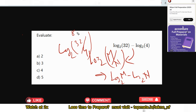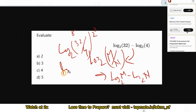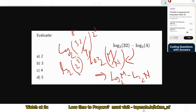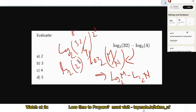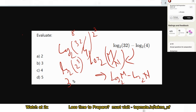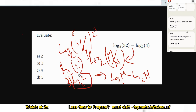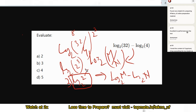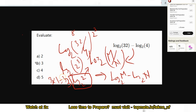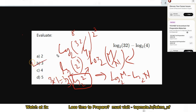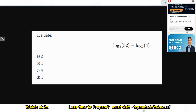We rewrite 8 as 2 to the power 3, giving log base 2 of 2 cubed. By the power rule, we bring the 3 to the front: 3 times log base 2 of 2. Since log base 2 of 2 equals 1 by identity, we get 3 times 1, which equals 3. So the correct answer is option B.